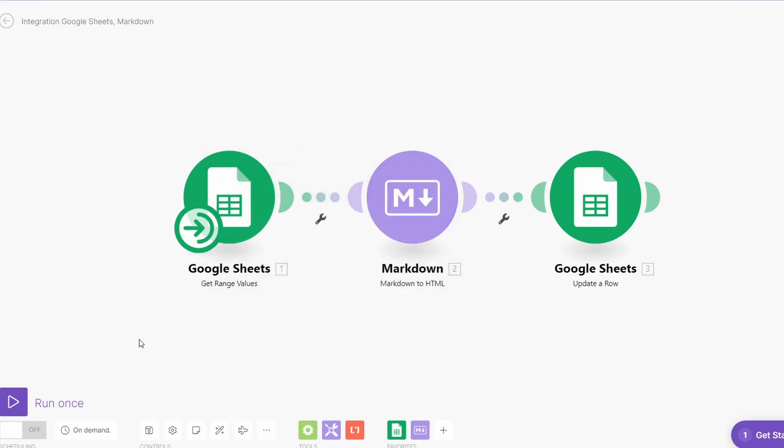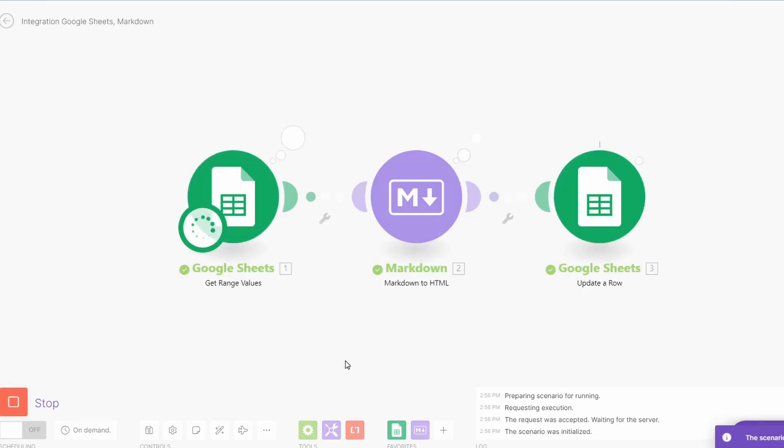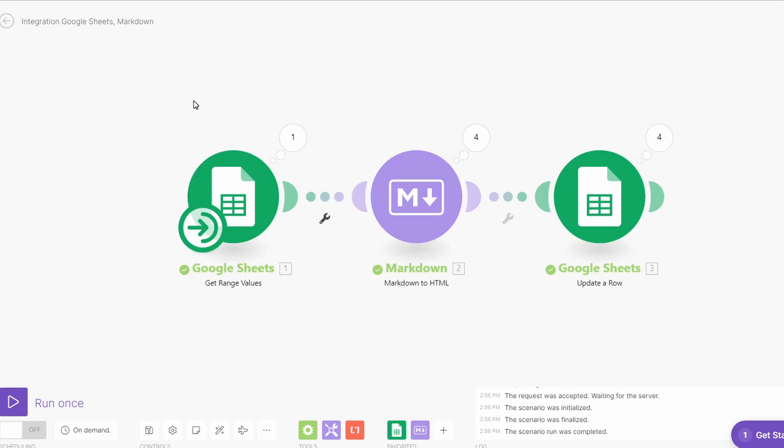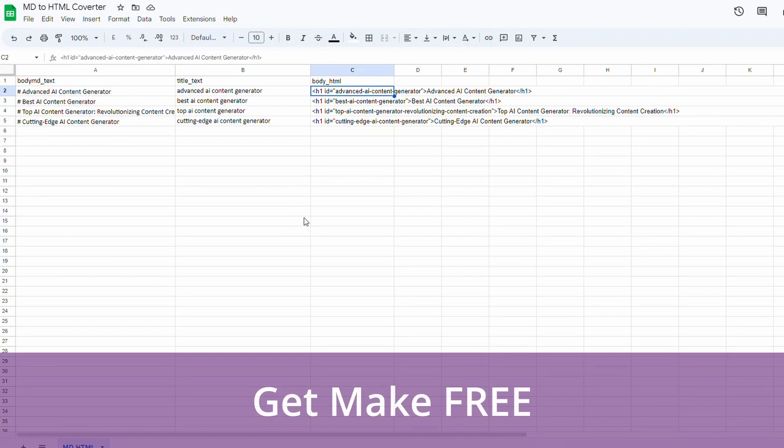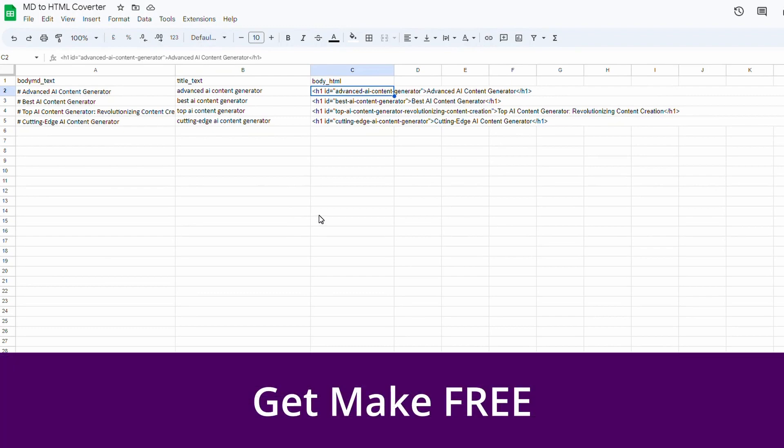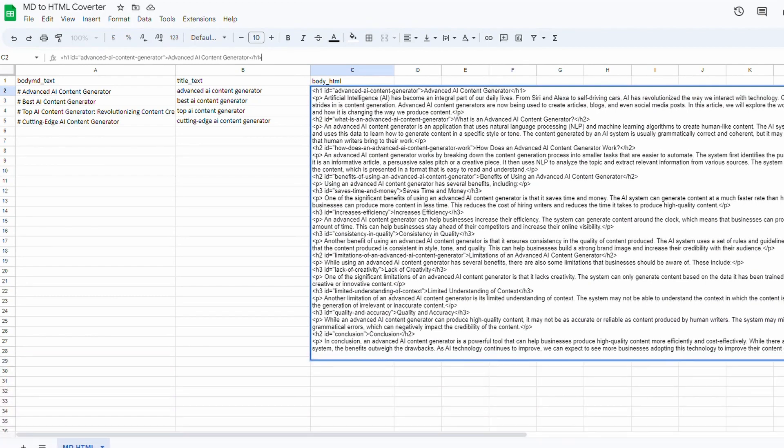Our conversion has successfully completed. Let's take a look at the output on our spreadsheet here, our Google Sheet. We can see now column C has been updated. If I click in here we can see that all our markdown has been successfully converted to HTML. We could add inline styling to this and make it look any way we want for uploading into our CMS or whatever else you want to do with it.